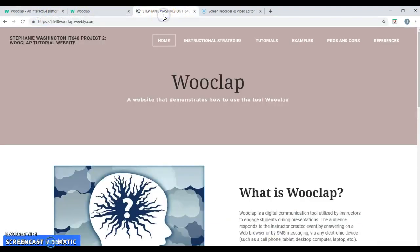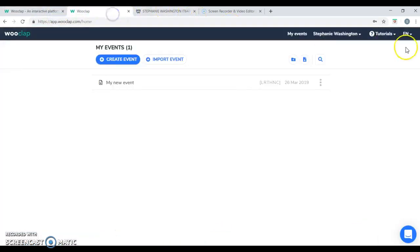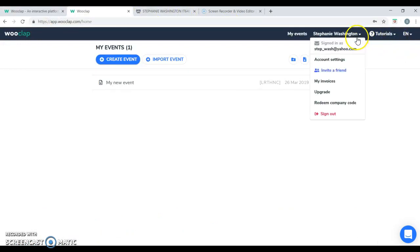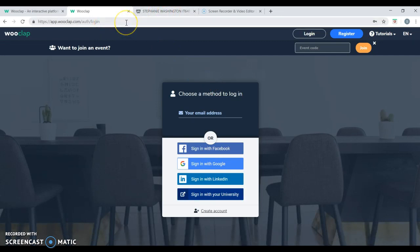Again, that's it648wooclap.weebly.com. And don't forget to log out. And once you sign out, you can always sign back on. Your information is saved as long as you don't delete it. I hope I've been helpful and I look forward to utilizing WooClap in my classroom soon. Thank you.